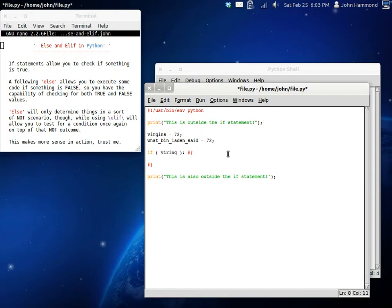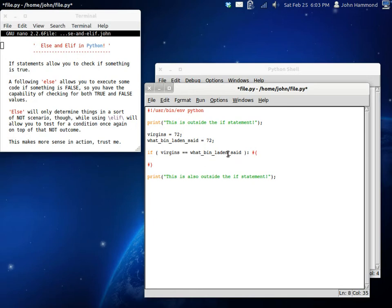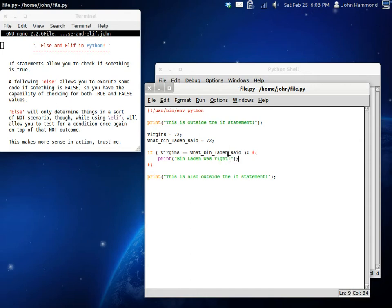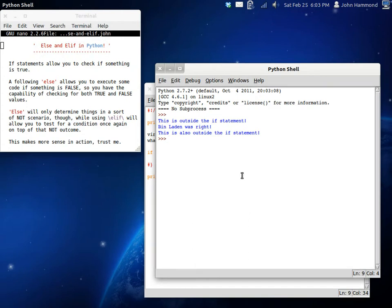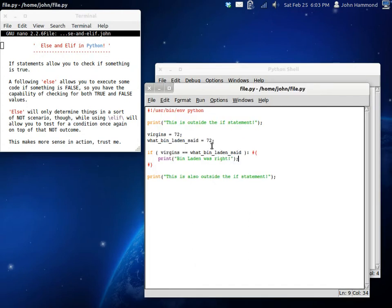Inside our conditional statement, we're gonna want the condition of if virgins is equal to what Bin Laden said, we can display, Bin Laden was right. Now, when we run that, that should execute because 72 is equal to 72. Now, we can add what they call an else statement.